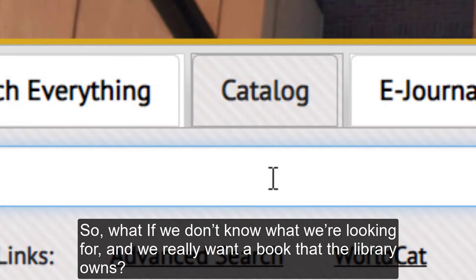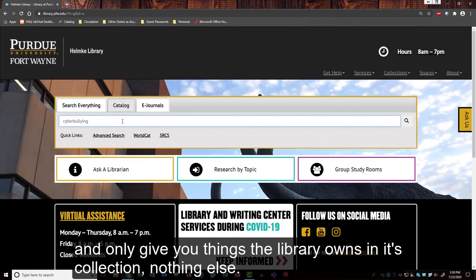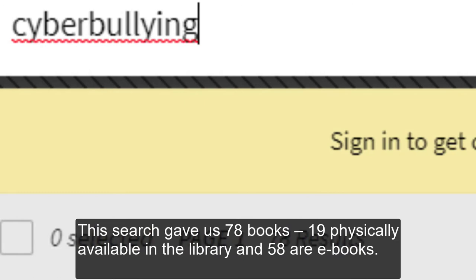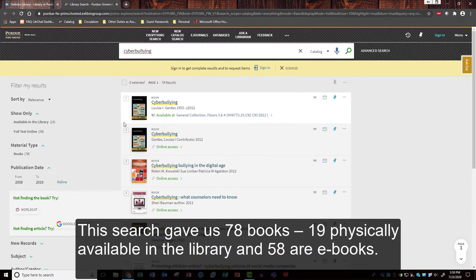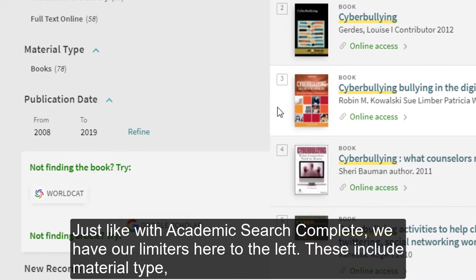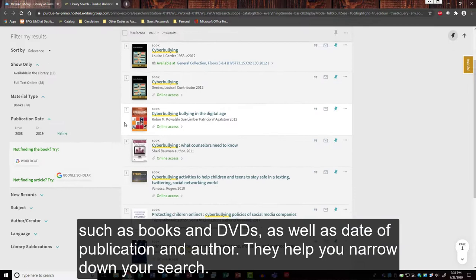What if we don't know what we're looking for but we really want a book that the library owns? Then we use the catalog option. This will do a quick keyword search and only give you things that the library owns in this collection. This search gave us seventy-eight books — nineteen are physically available in the library and fifty-seven are ebooks. Just like with Academic Search Complete, we have our limiters here to the left. These include material types such as books and DVDs, as well as date of publication and author, to help you narrow down your search.